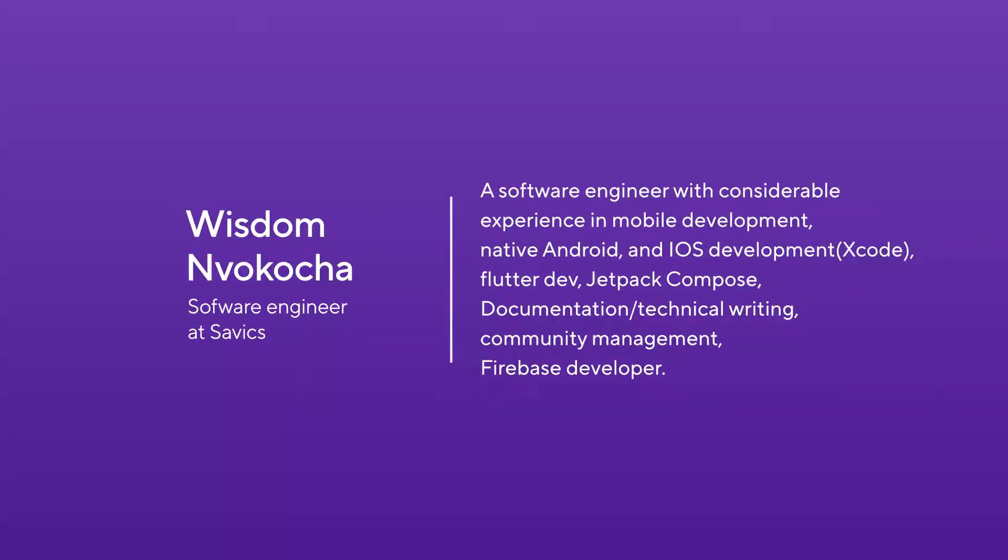Our next talk is from Wisdom, a software engineer with considerable experience in mobile development, native Android and iOS development, Flutter Dev, Jetpack Compose, documentation, technical writing, community management, and Firebase developer. Wisdom's talk will be on testing. Would you like to take over, Wisdom?